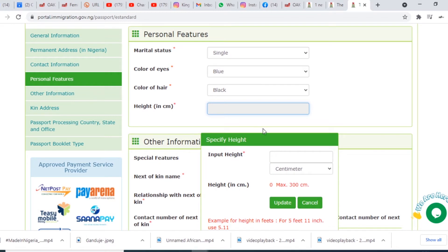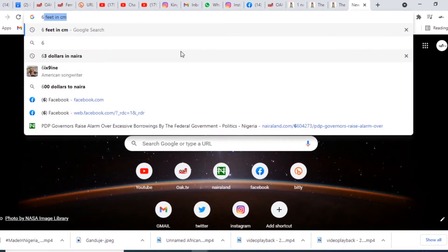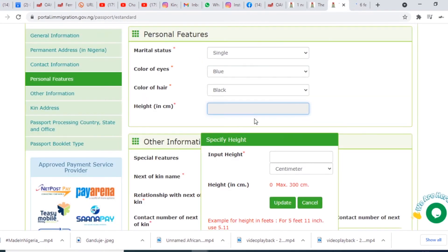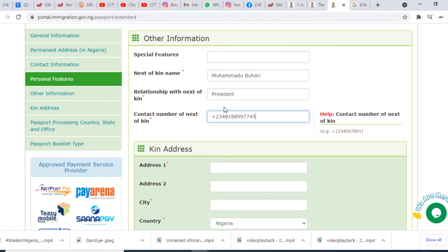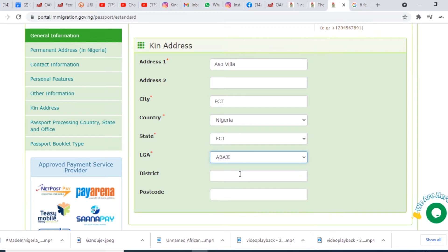Color of eyes: blue. Color of hair: black. Height in centimeters — I'm six feet, so I'll search feet to centimeters. Six feet in centimeters is 182 centimeters, so I put 182. For next of kin I put a name, relationship, and contact number. Next of kin address: Aso Villa. City: FCT. Country: Nigeria. State: FCT. Local government: filled in accordingly.